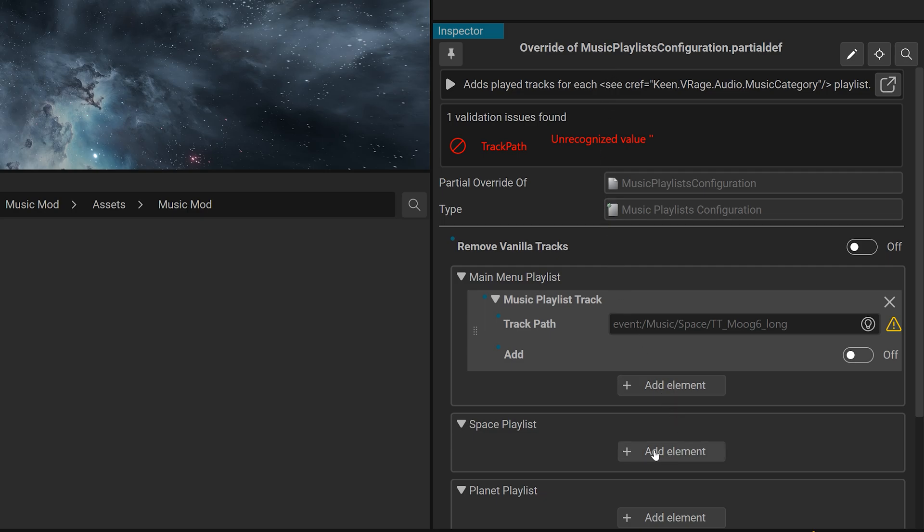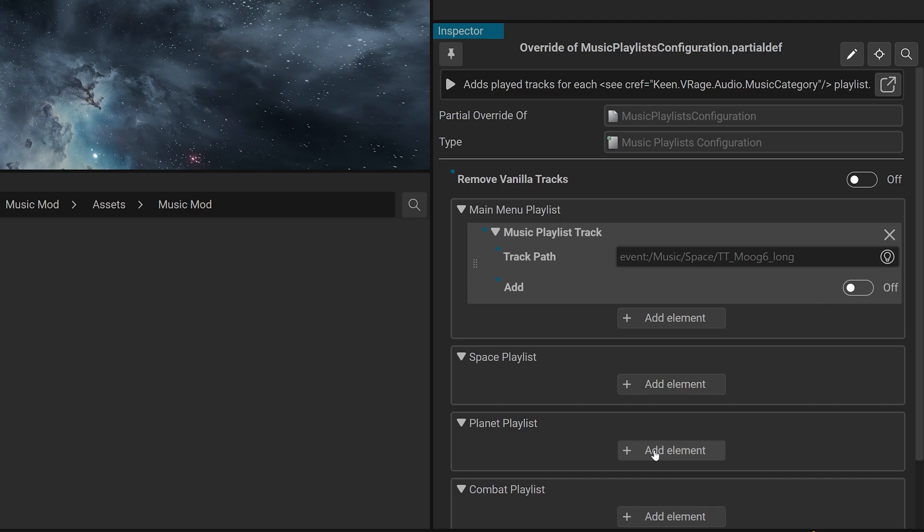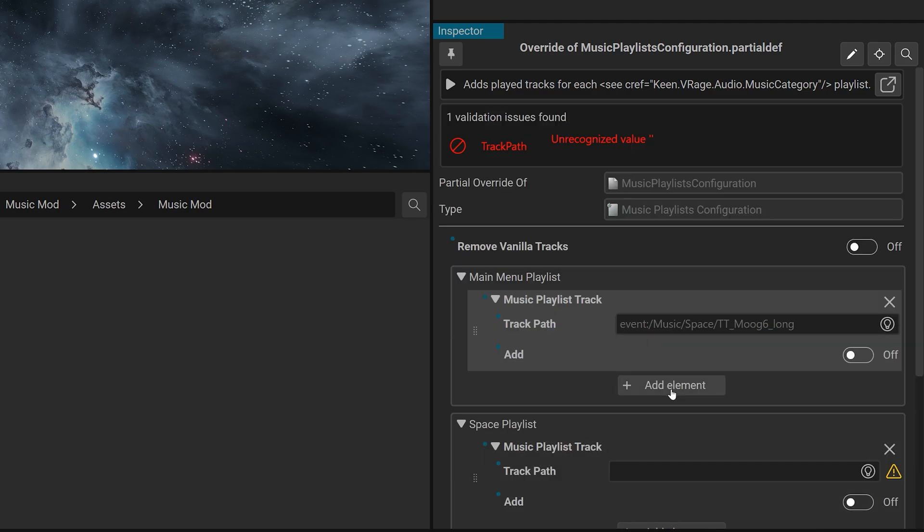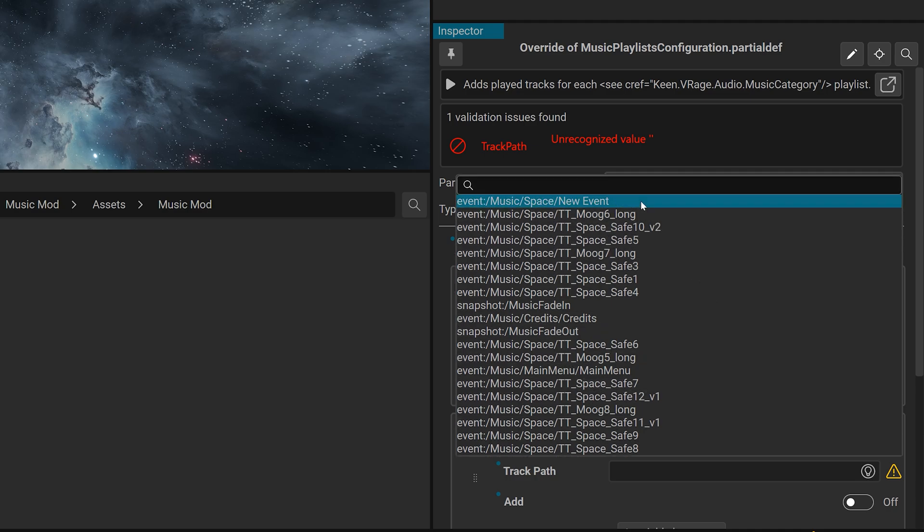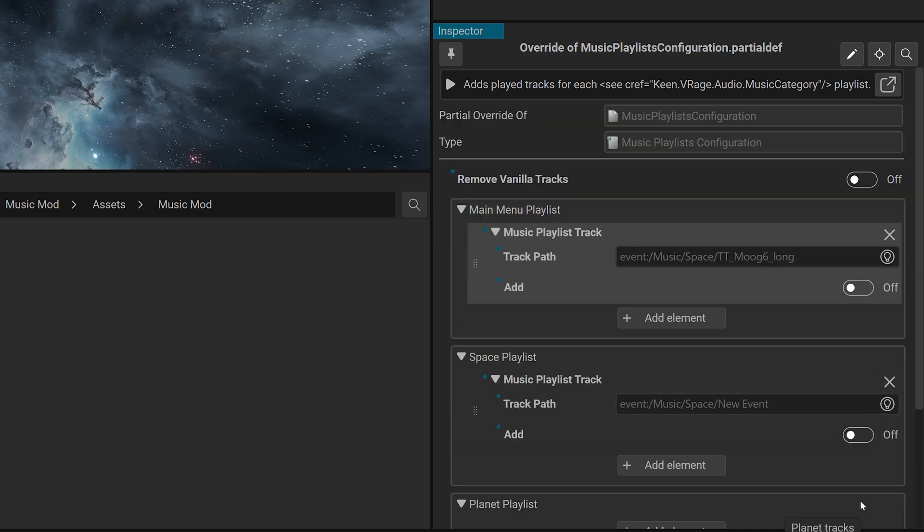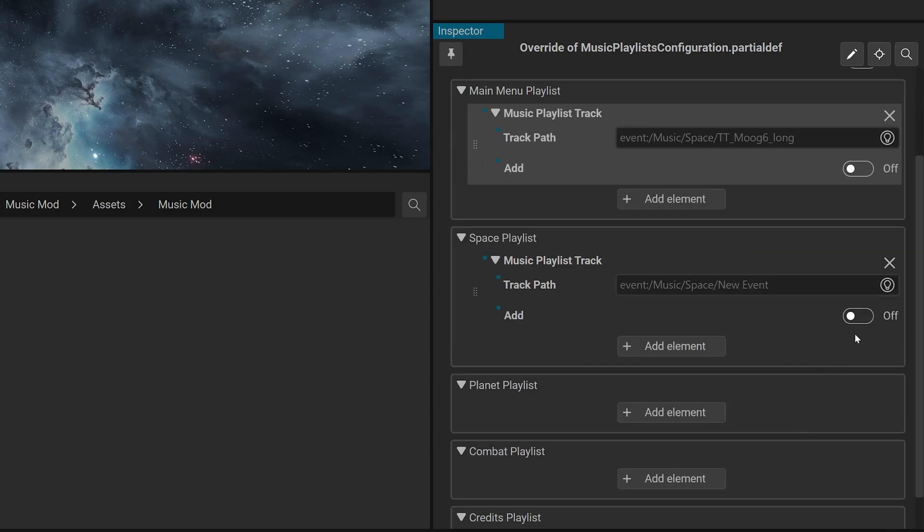Adding your own tracks. You can also add specific tracks to playlists. Under the main menu playlist or space playlist section, click plus add element. Use the bulb icon to select your current event. Set the add slider to on.